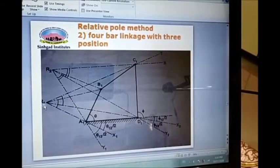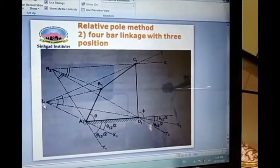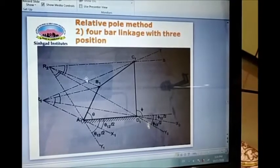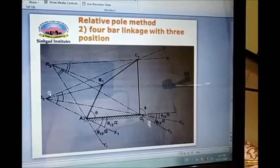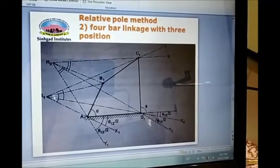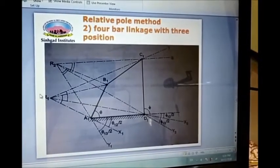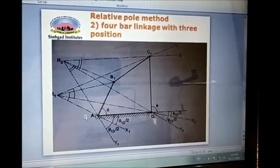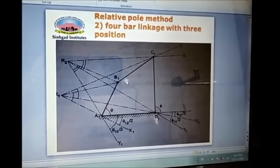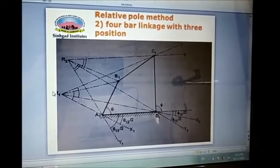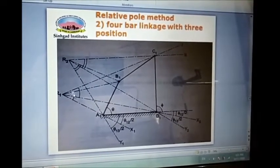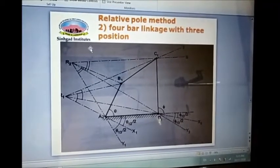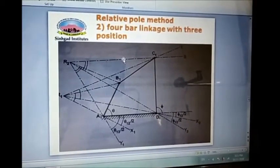Hello everyone. Let's discuss relative pole methods to synthesize the mechanism in dimensional synthesis. Here we have the relative pole method for a 4-bar linkage. A pole of a moving link is a center of its rotation with respect to the fixed link. When the rotation of the link is considered relative to another moving link, that pole becomes a relative pole. By using that relative pole, we are going to generate a 4-bar mechanism.